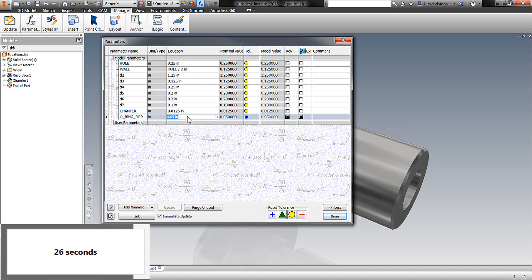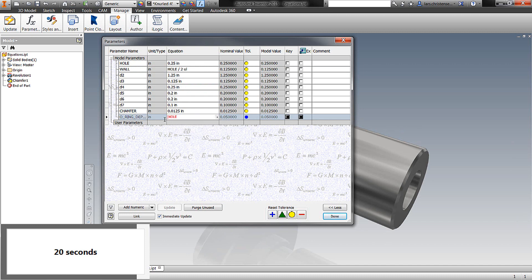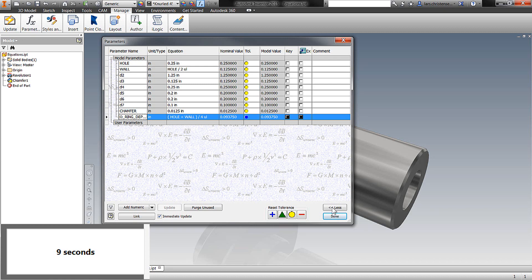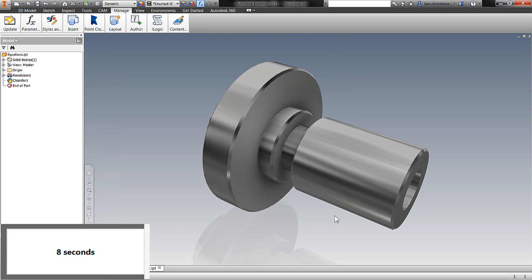Another thing we could do is where this o-ring depth, we can actually combine things. So if I use parentheses, I can type in the hole plus the wall and then end the parentheses, and I can divide that by two. So this way here, you are spacing everything on one of the different features.